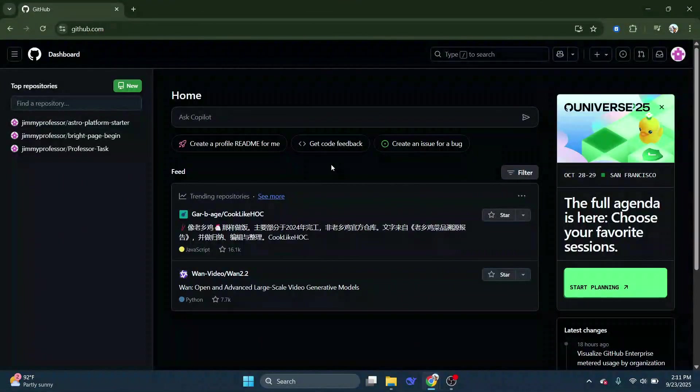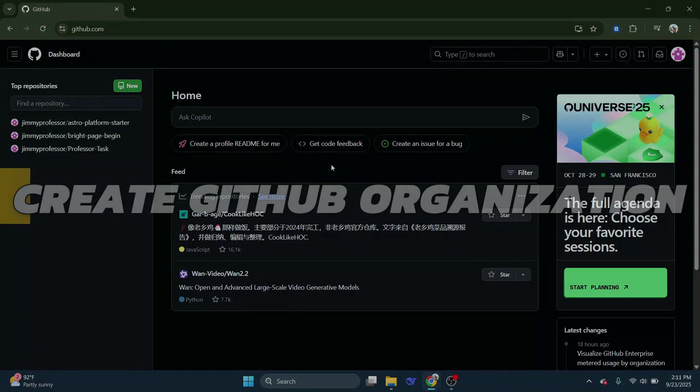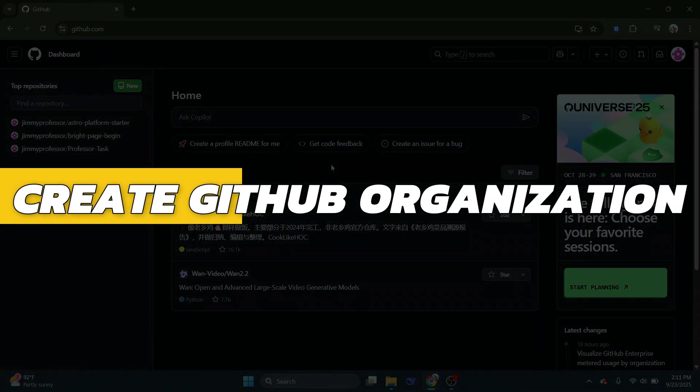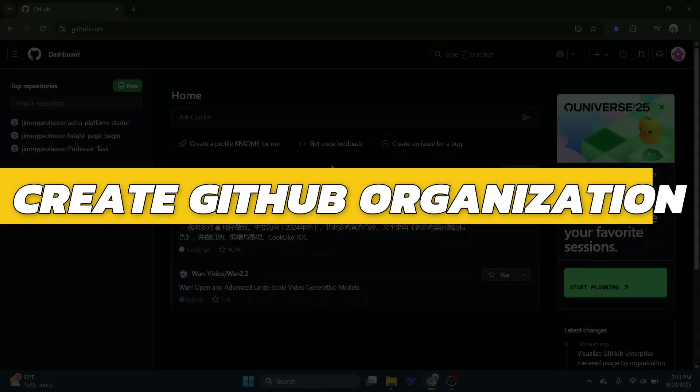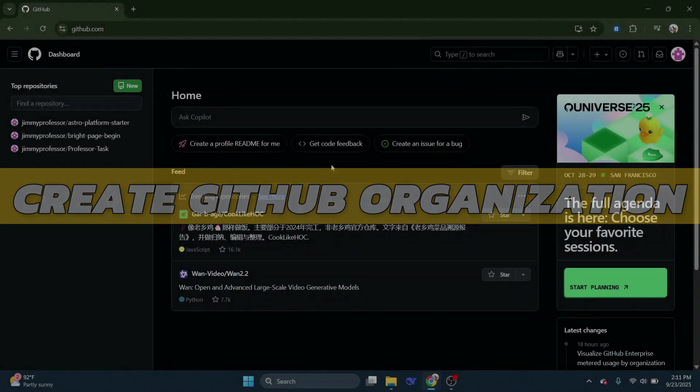Hey guys, in this video I will show you how to create GitHub organization. Alright, so let's begin with the video.